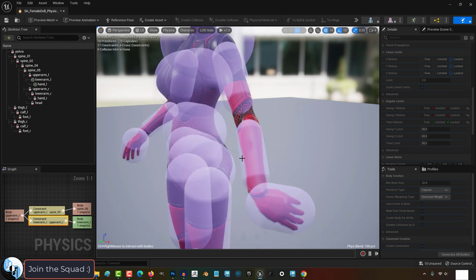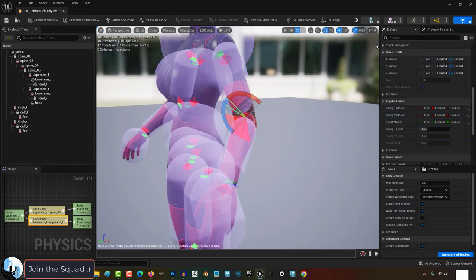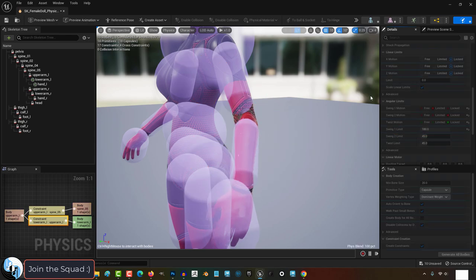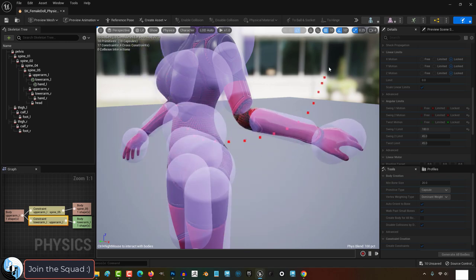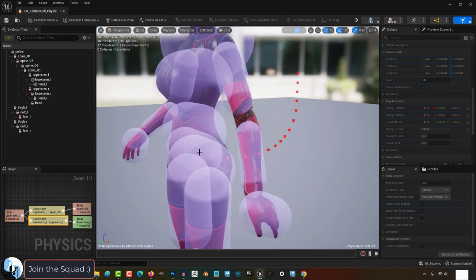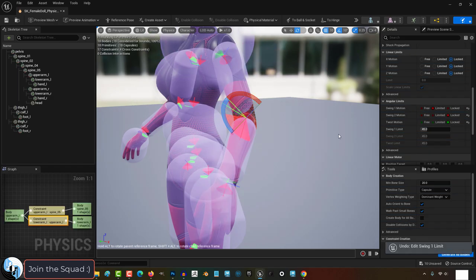But if we change this to something like 180, you will see the pie get bigger, which will allow the arm to rotate between 180 degrees instead of 45. Now arms don't really bend 180 degrees. You can play with the values until you find something you like, but usually 45 is a pretty good looking number.